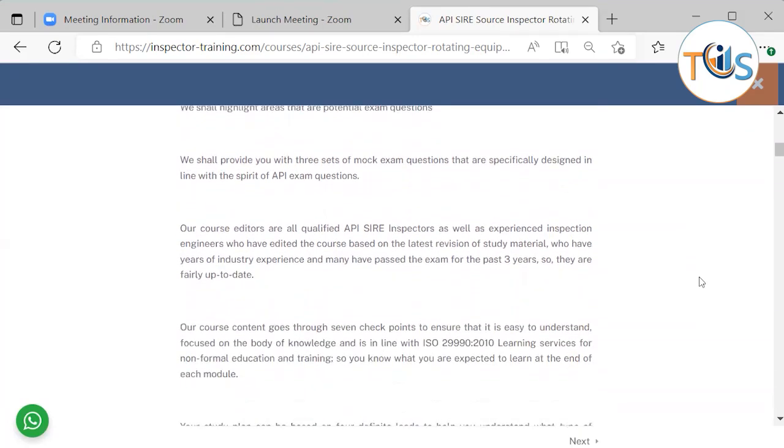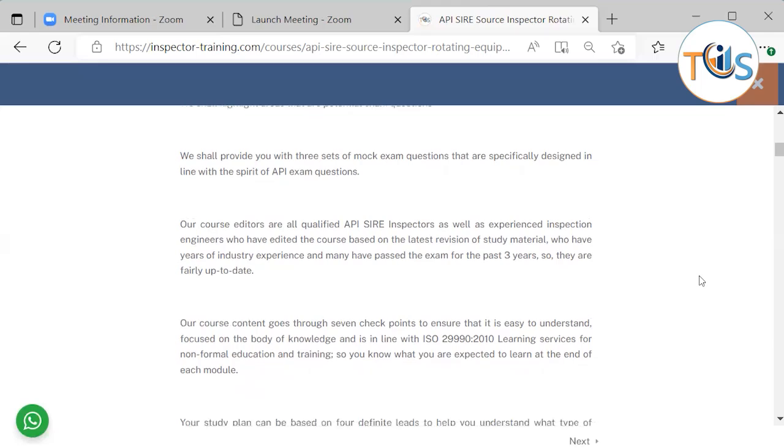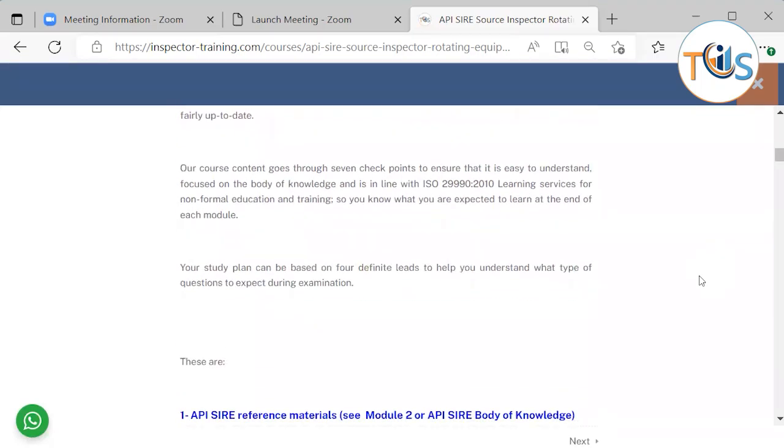We shall also provide you with three sets of mock exam questions that are specifically designed in line with the spirit of API exam questions. Our course editors are all qualified API SIRE inspectors as well as experienced inspection engineers. We have edited the course based on the latest variation of study material. We have years of industry experience and many have passed the exam in the past three years so they are fairly up to date.